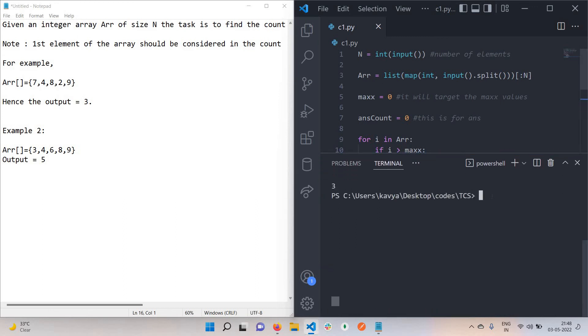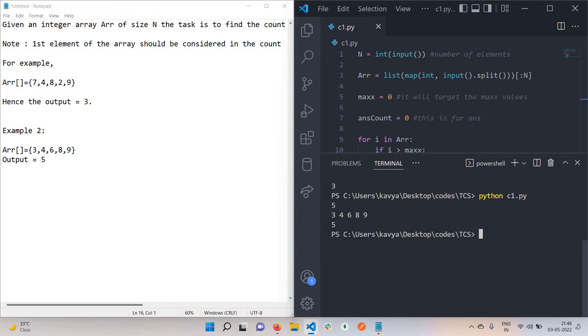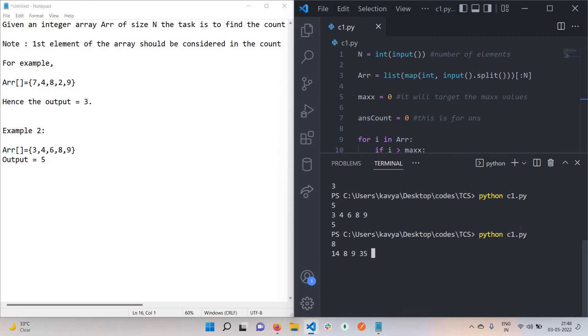The next input we have: 5 is the size and the elements are 3, 4, 6, 8, 9. So our output is 5. We can also check for random input. Suppose I'm using 8 elements.